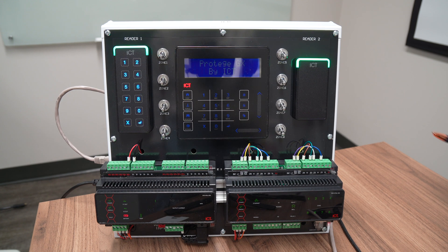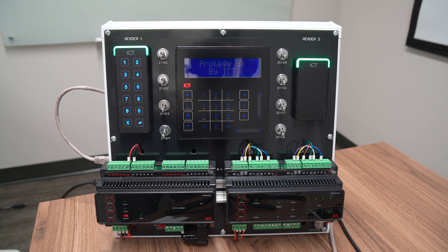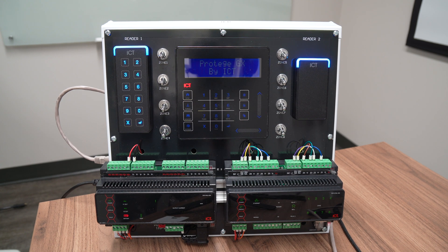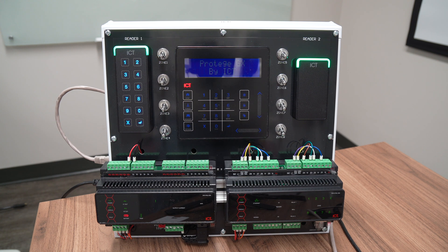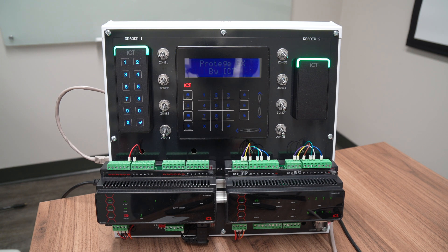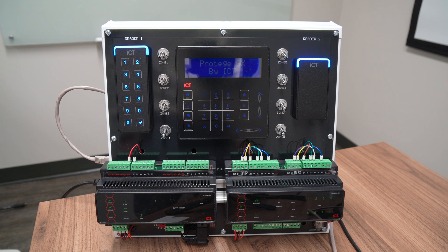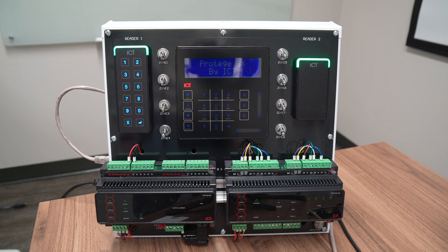It is also something you can purchase for your own testing. It's very useful to bring to clients and show them how the system works, but also it's good for your technicians to practice before going live on the field.